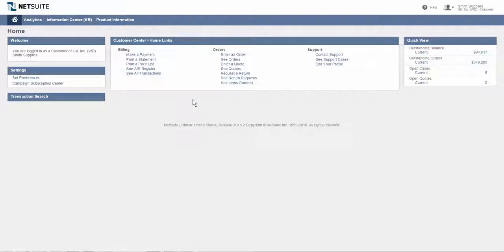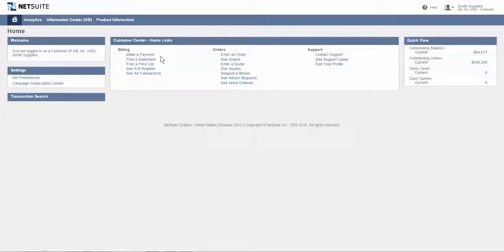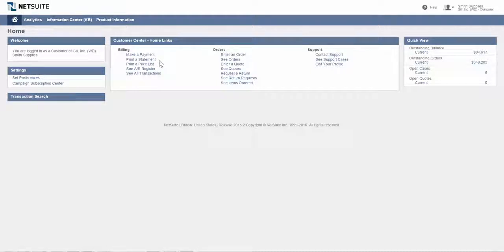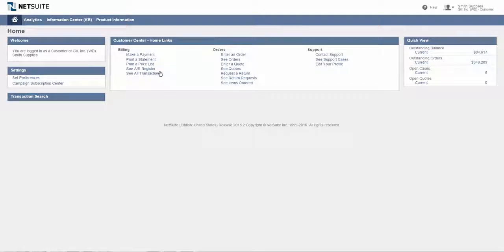Based on my permissions that Smith Supplies gives me, there's also a number of things I can do from the main menu, such as look at billing information or make a payment. If I want to pay an open bill, I can do so from the customer center role. I could print a statement, print a price list that might be specific to me if I've got special pricing from Smith Supplies, see my AR register, or see all transactions.